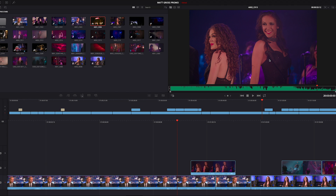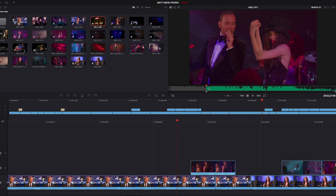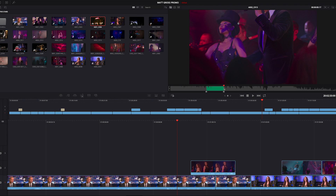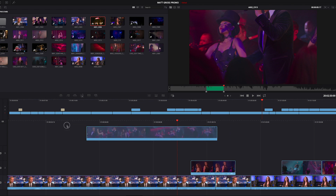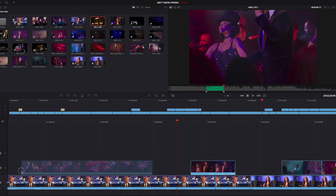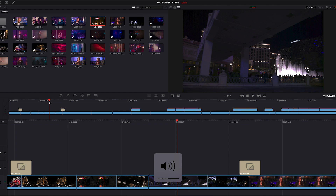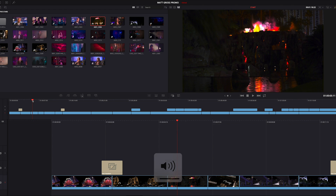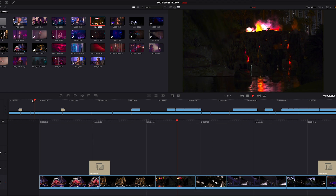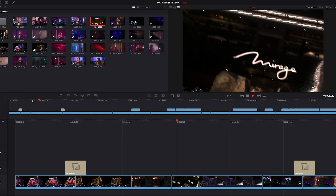What we have here is just a single viewer shared between source and timeline. You can still scrub, mark in and out points, and as with most non-linear systems, drag and drop to a timeline. Down here the timeline actually works in a dual timeline process, which is great for viewing the project.